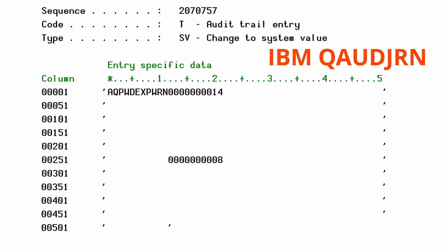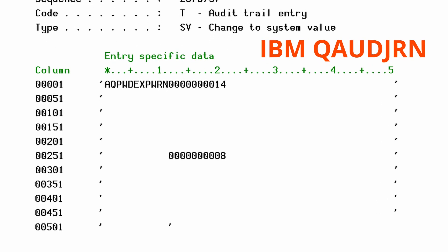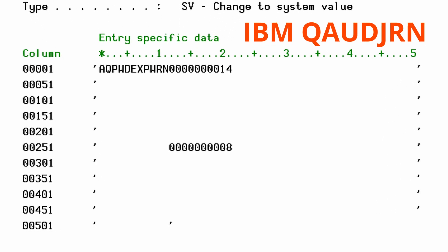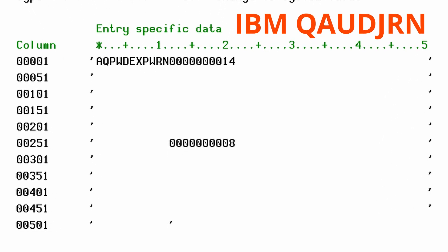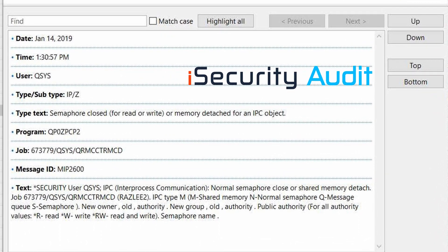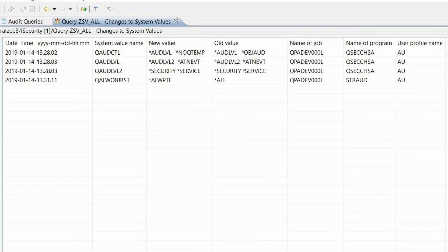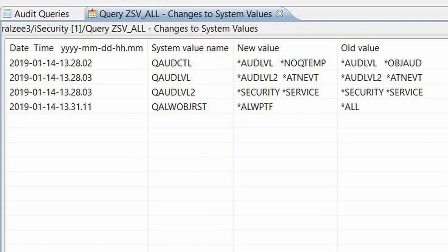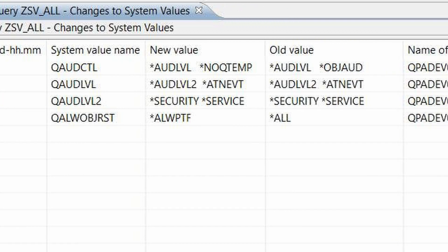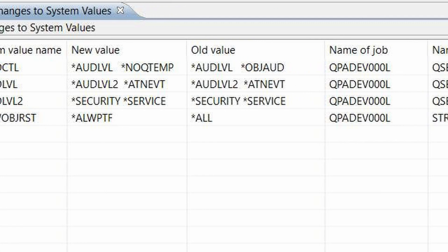IBM i System's native logs are massive and impossible to read. iSecurity Audit filters this information in real time. Data is then presented so that even non-technical people can understand it.